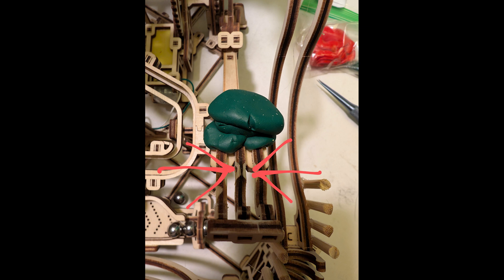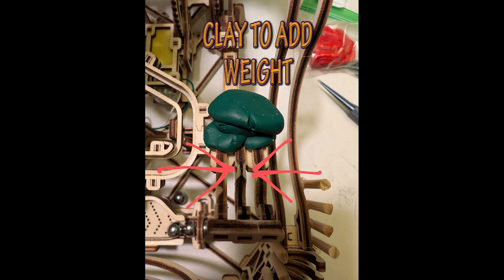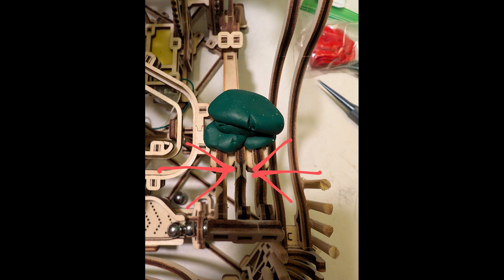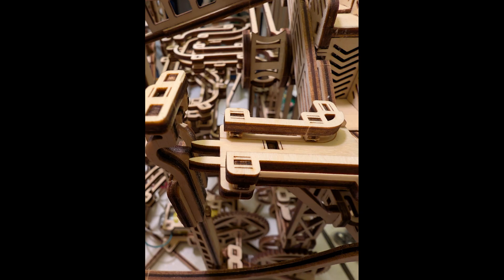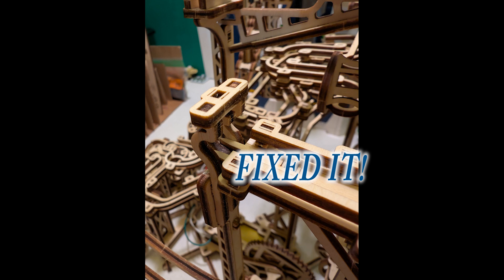Secondly, I needed to add weight to the arm as it didn't hit the marble feed mechanism with enough force. I used clay for this. Thirdly, I had to file the inside of the marble basket on the arm so it would more reliably connect to the platform to release the marble. See page 72.